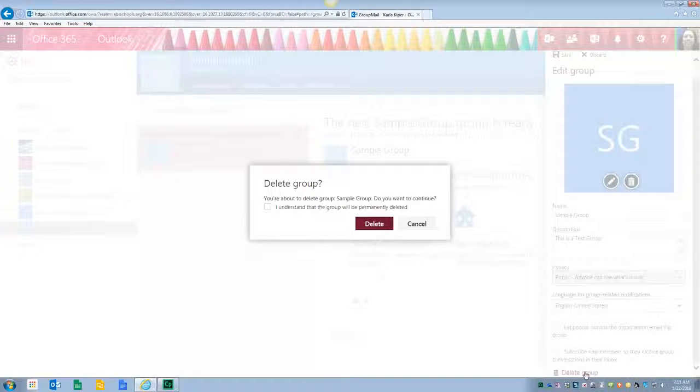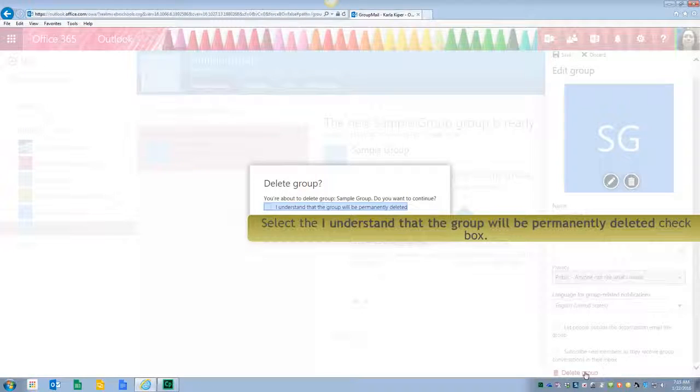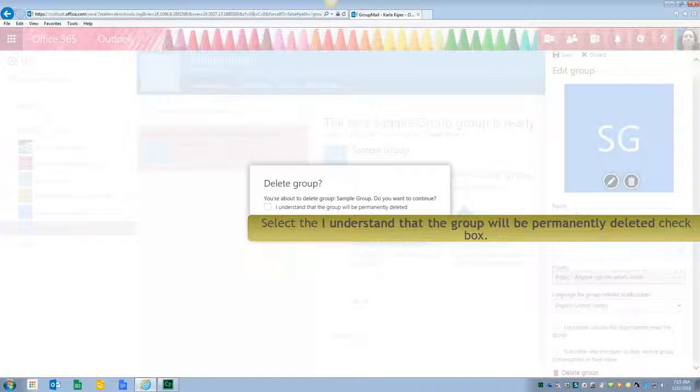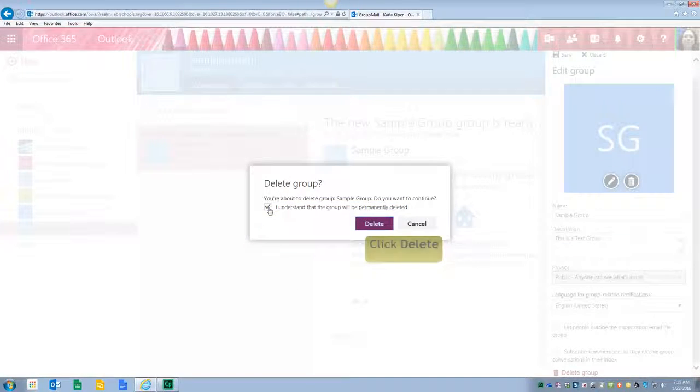Outlook will prompt you to make sure that you understand that you want the group permanently deleted. Check the box and hit Delete.